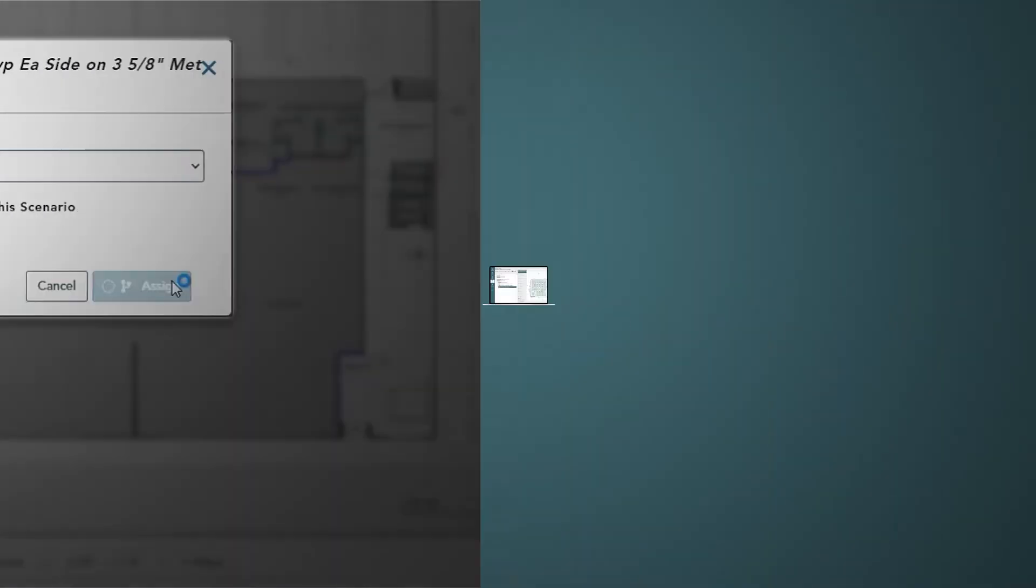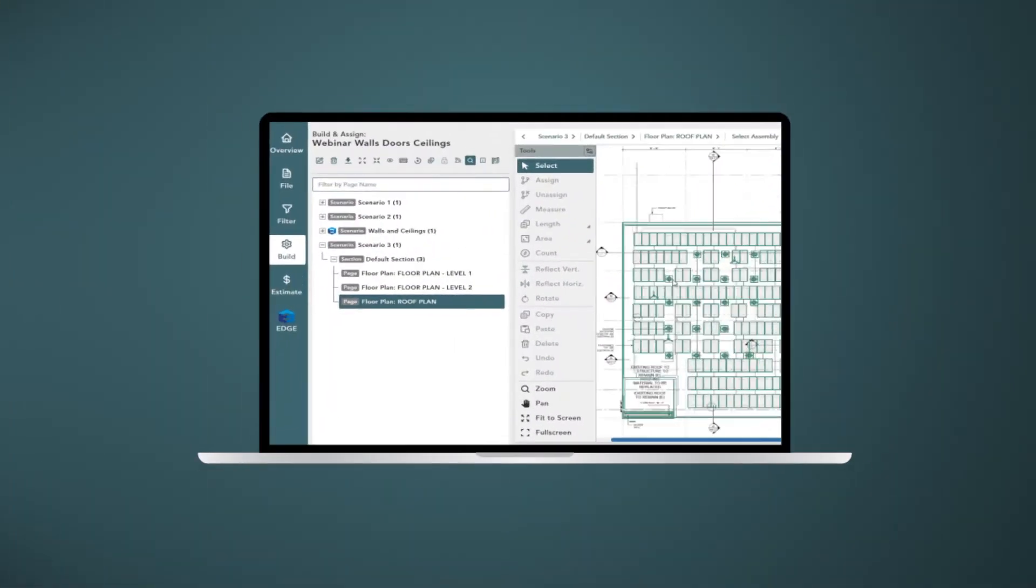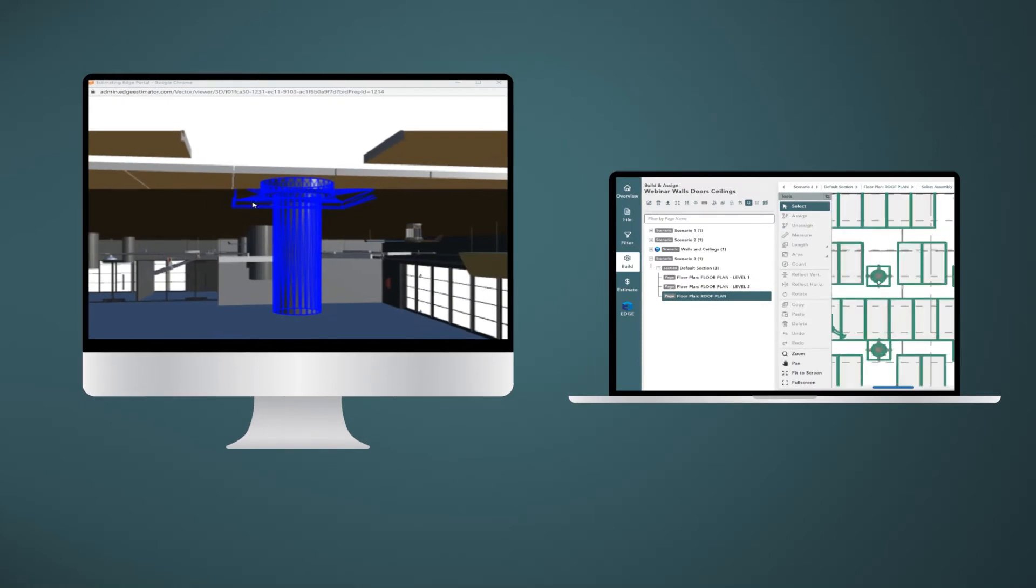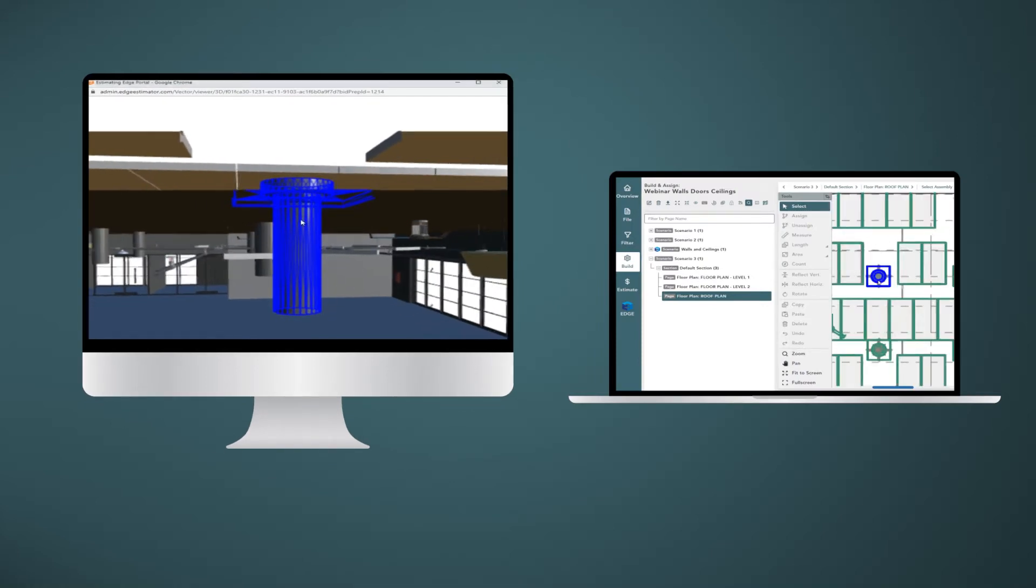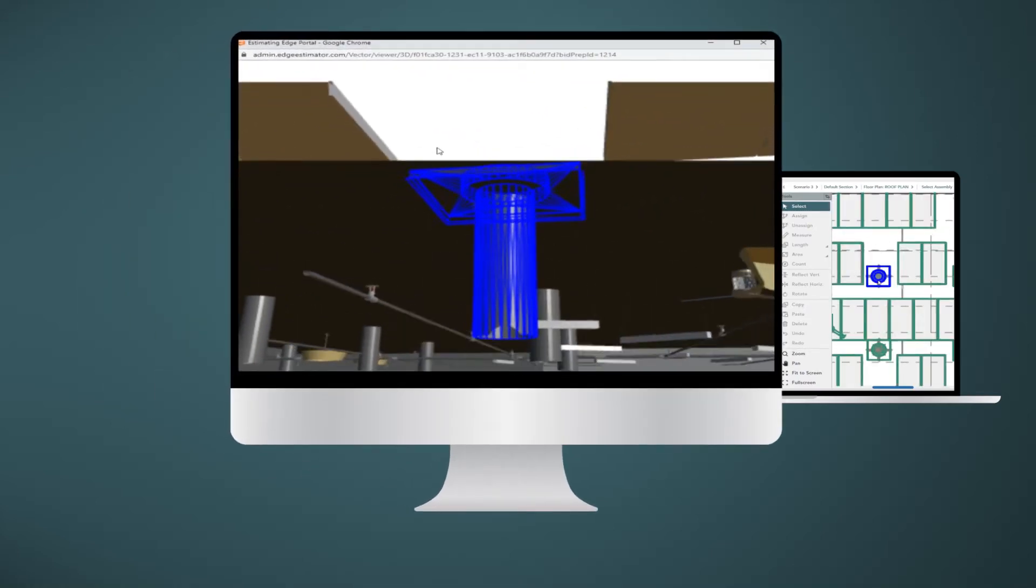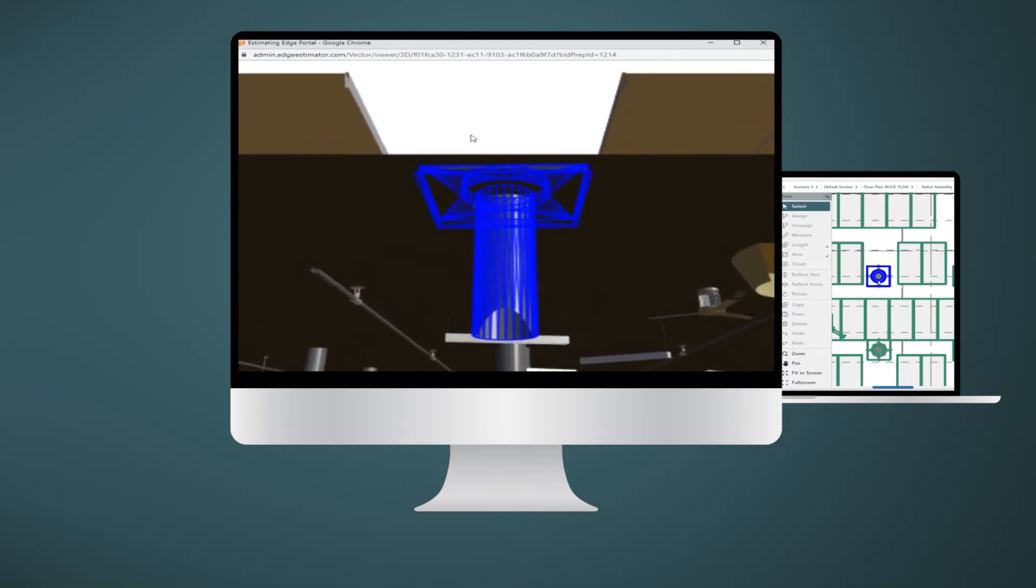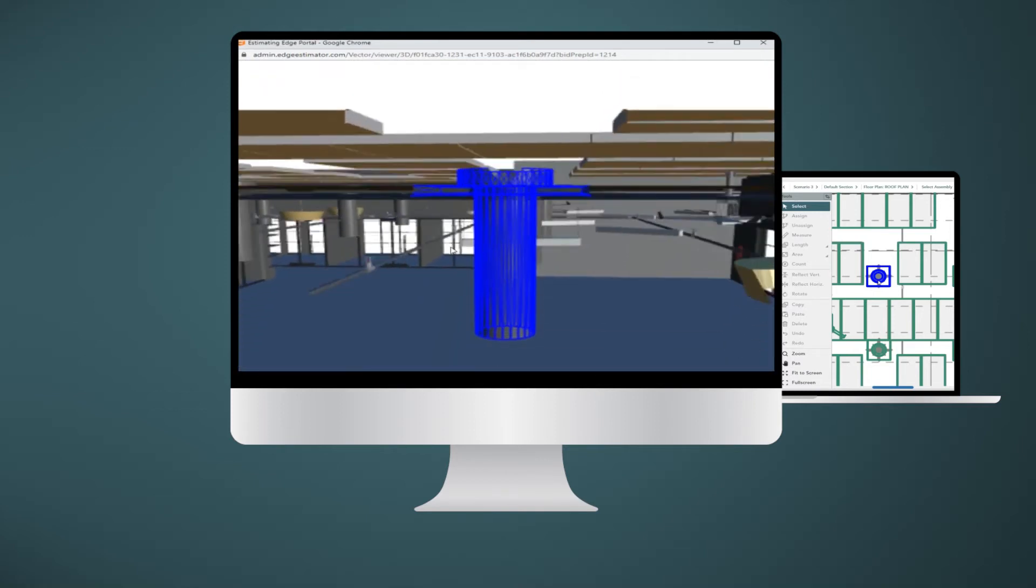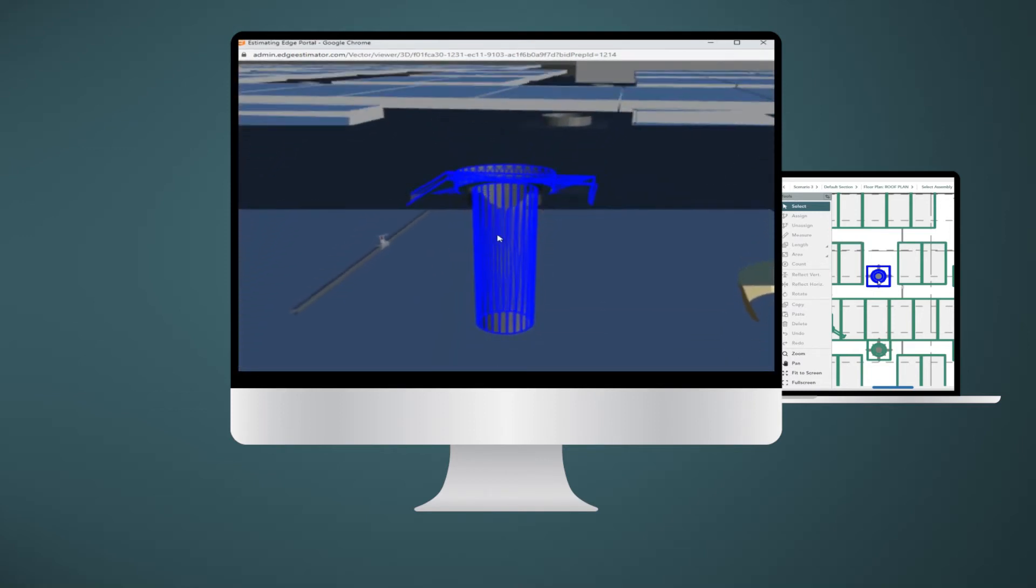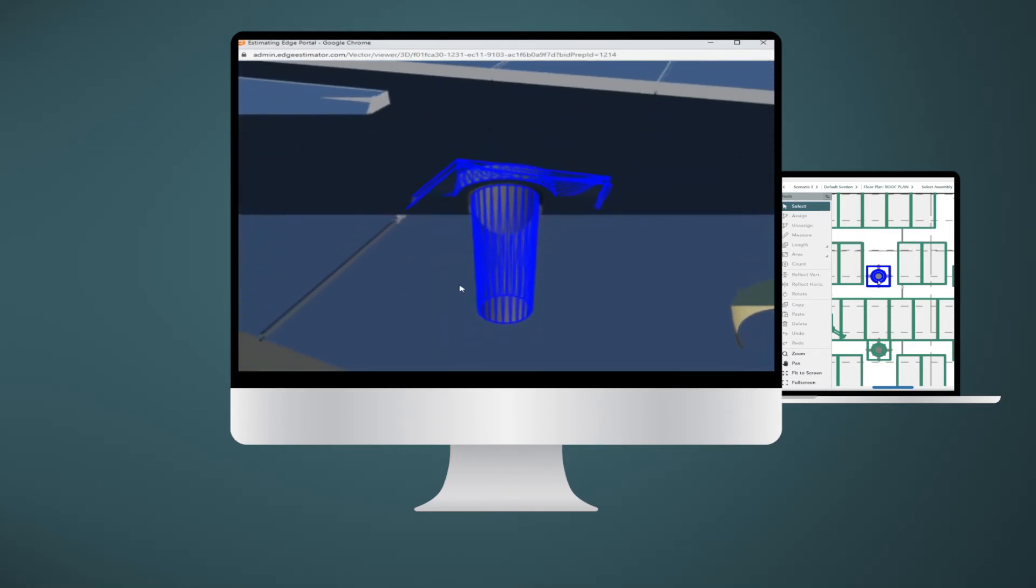Use Vector's groundbreaking intelligent 3D viewer and view design conflicts while you estimate. Select 2D elements on one monitor and the synchronized 3D viewer will highlight the same shape on the second monitor.